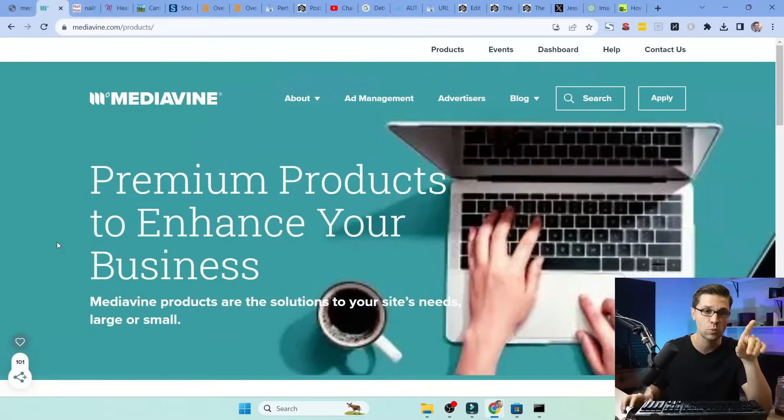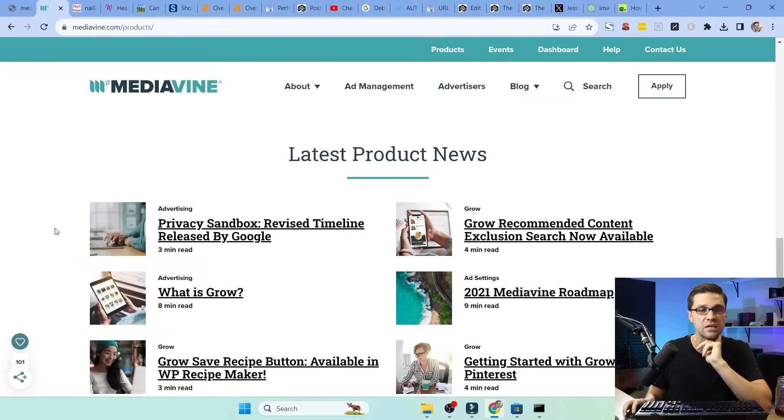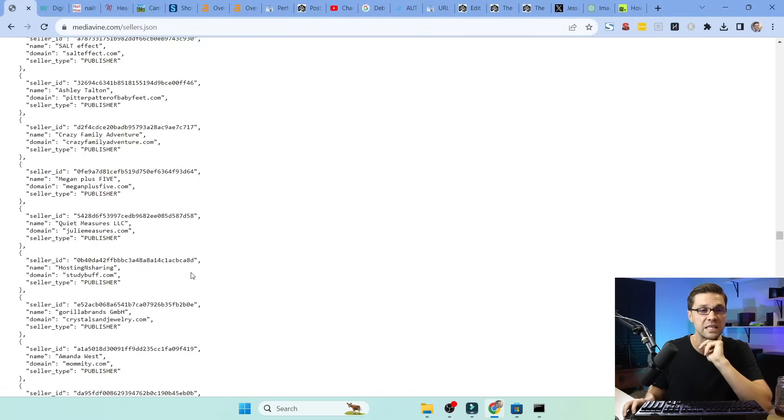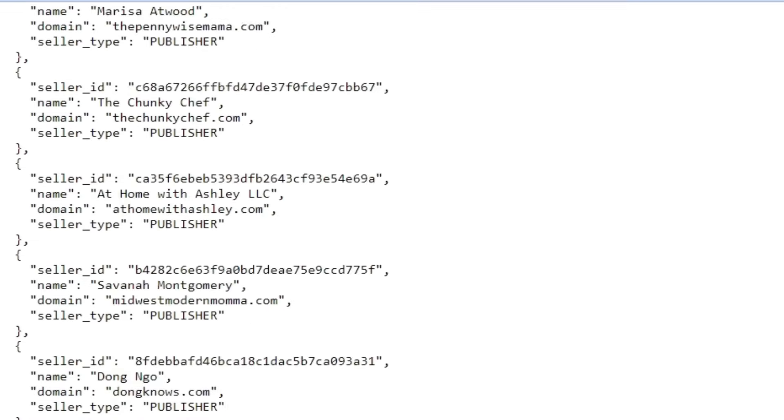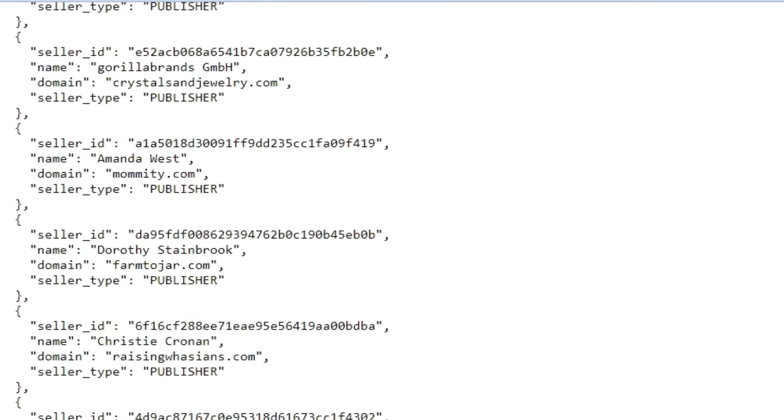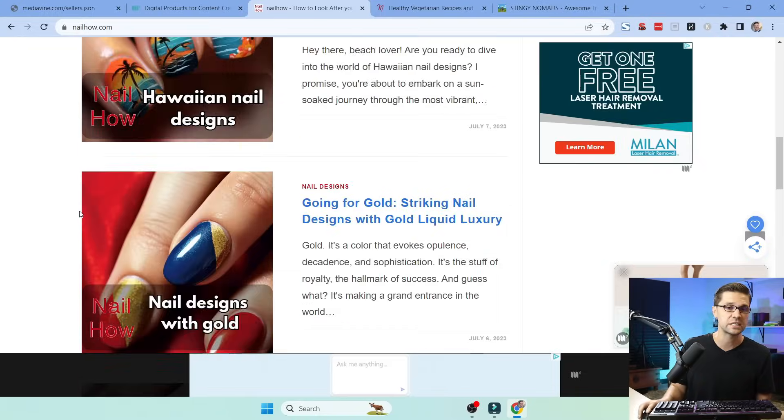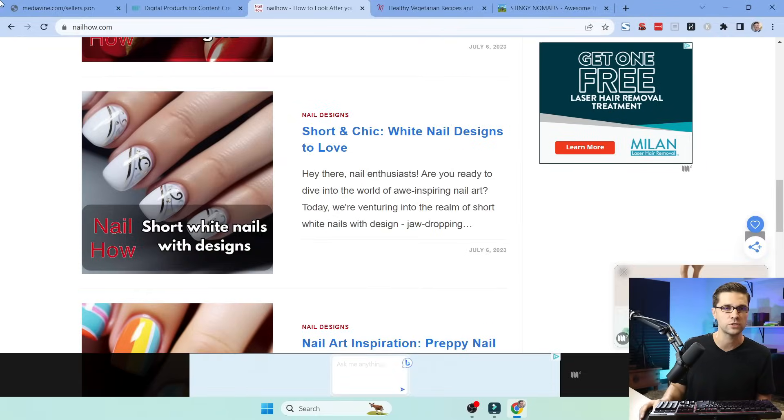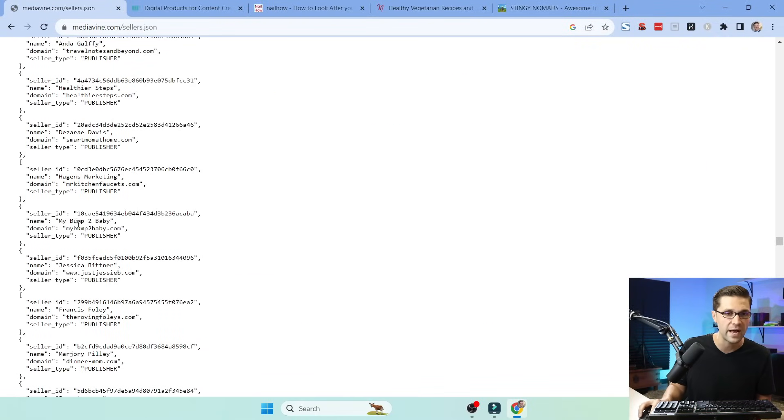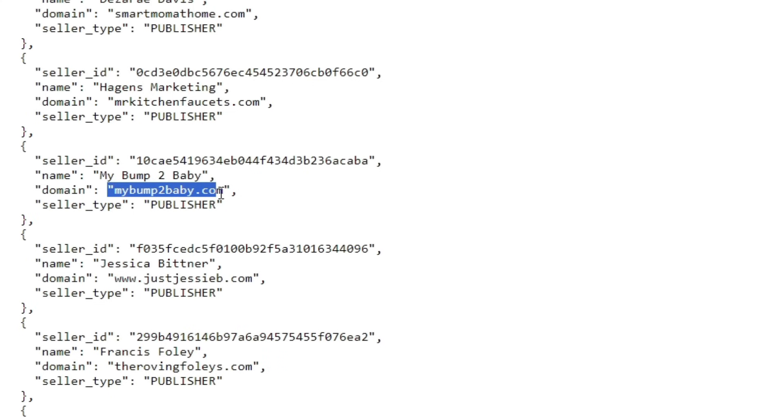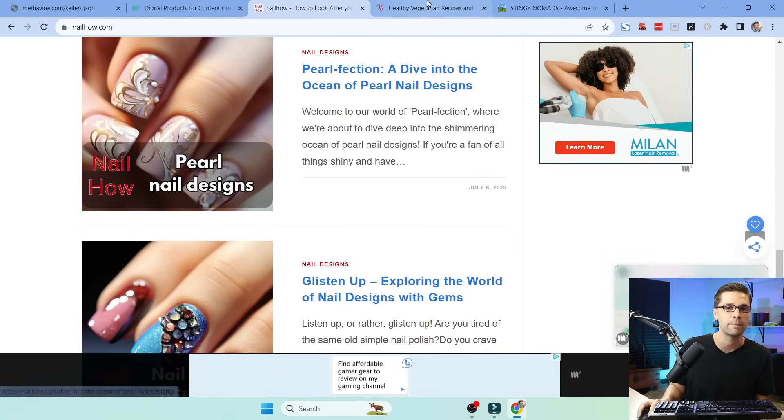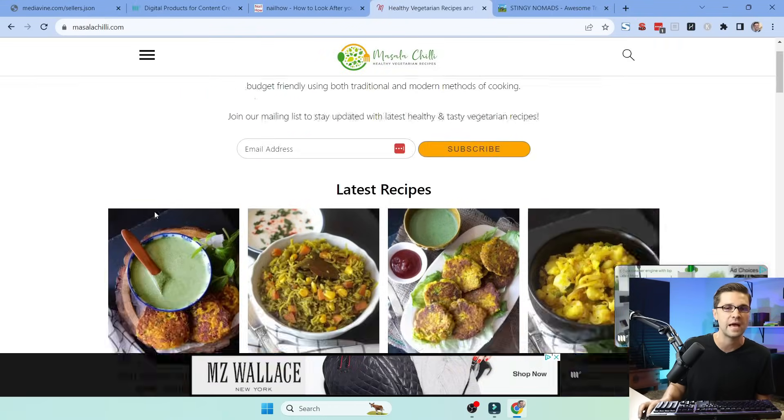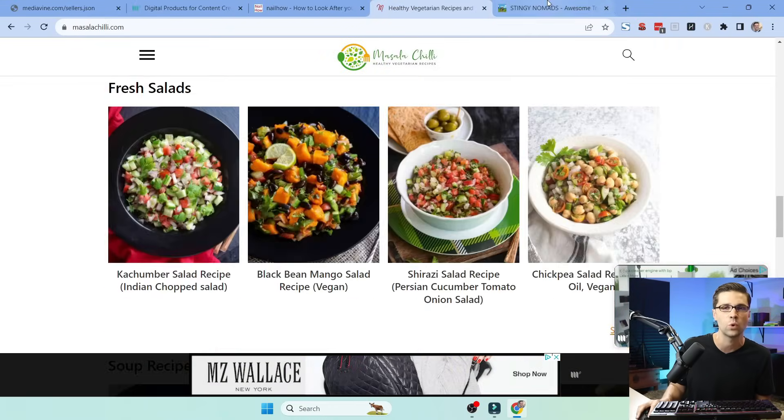They offer premium display ad solutions on websites if you have 50,000 visitors a month. This is every single person in their program. These are successful blogs with actual URLs like MyBumpToBaby.com. These are websites making money online. They have 50,000 visitors per month or more.